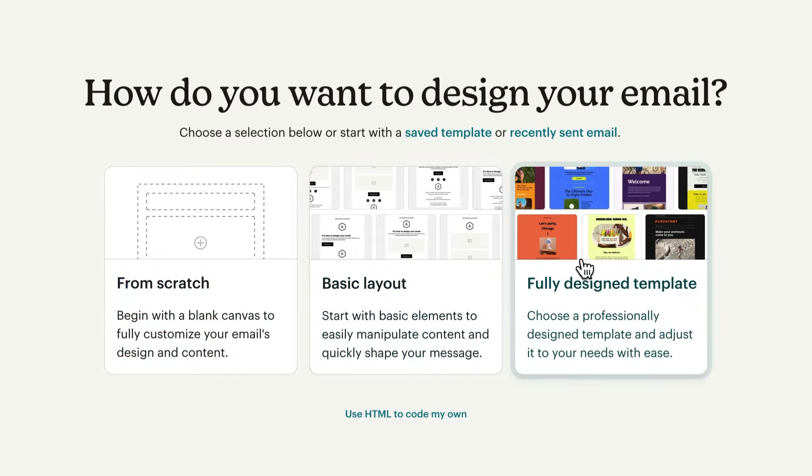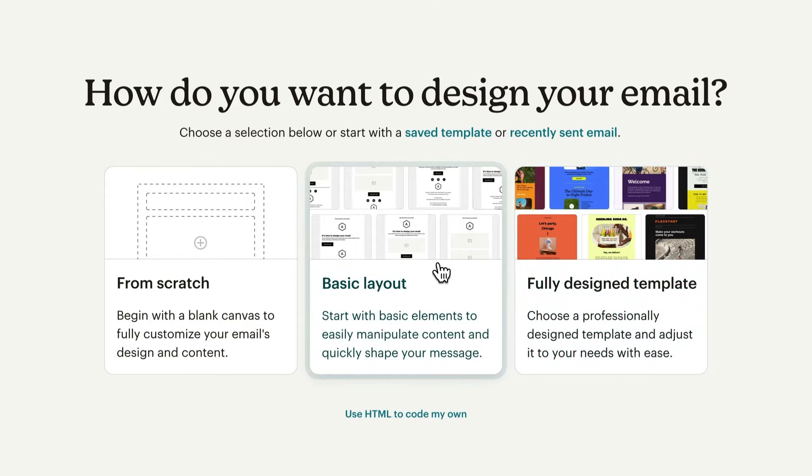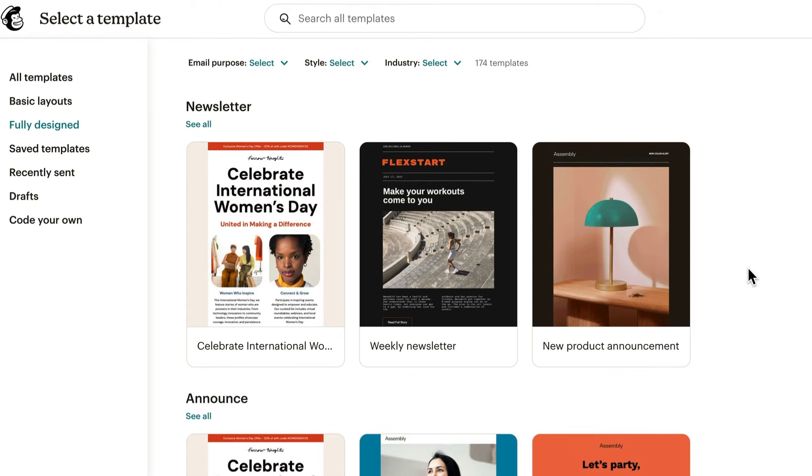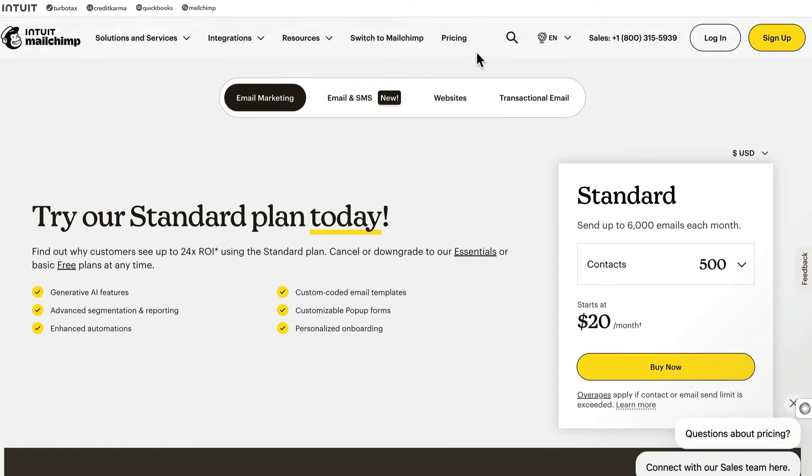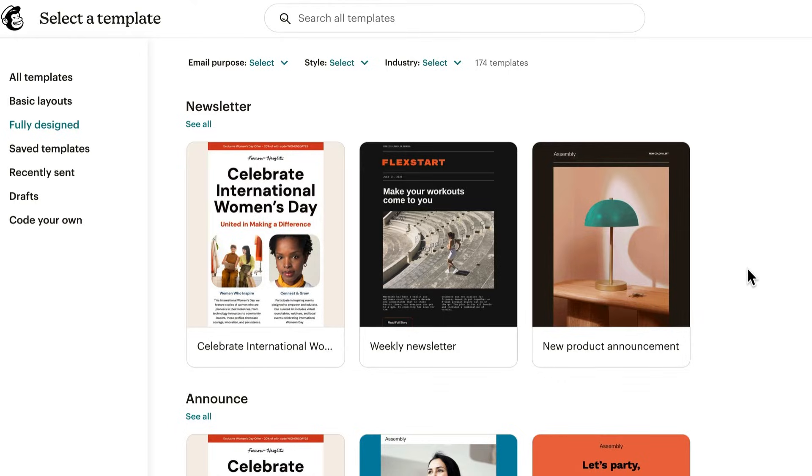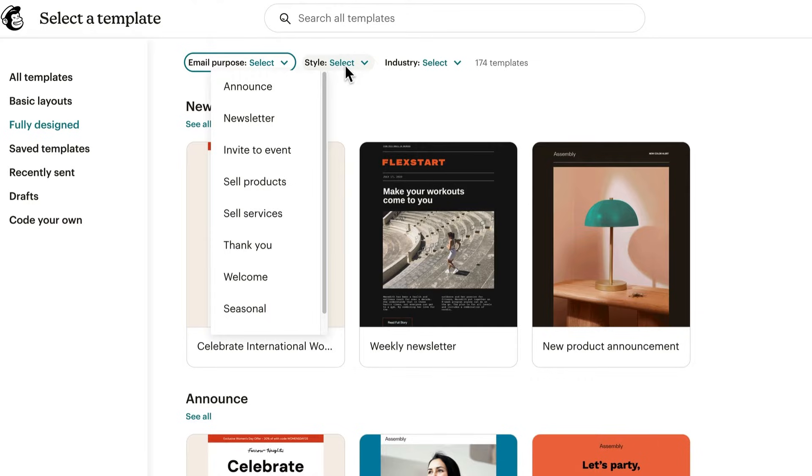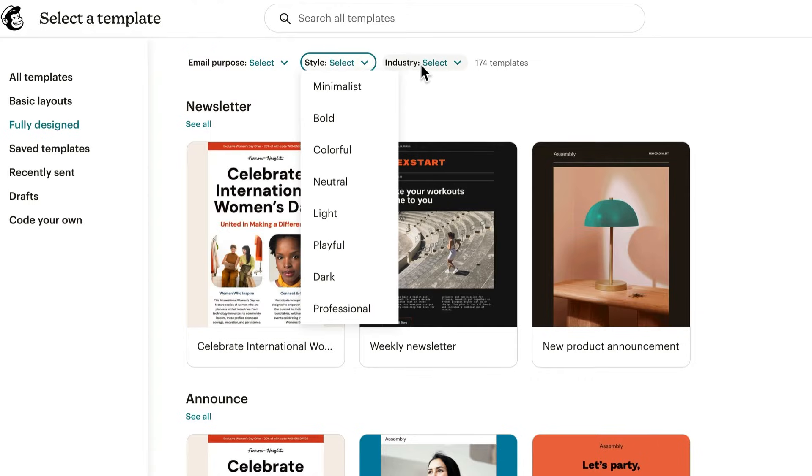If you choose basic layout or fully designed, you'll go to our template library. Let's go with fully designed. Just so you know, some template options vary by plan, so check out our pricing page for details. To narrow your search, use the dropdowns to filter by email purpose, style, and industry.